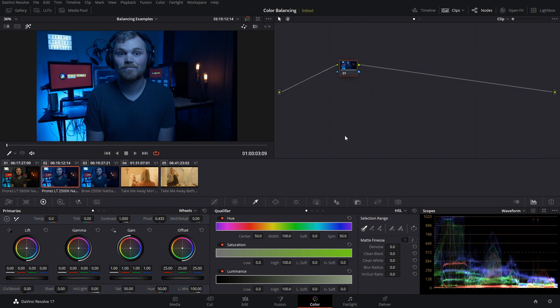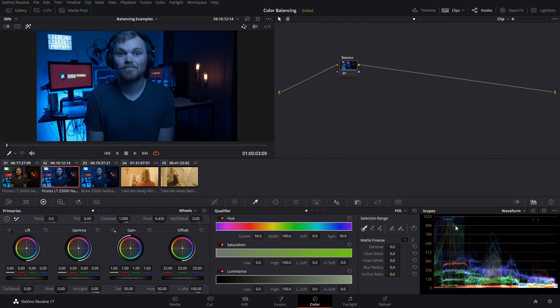We'll start off by labeling our node and we're going to call this balance. And before we touch any of our controls we're going to come down to our waveform and we can learn a lot from this waveform. So as you can see here the blue is very dominant in the image. That's not just in the brighter parts of the image but that's across the entire image. Across the board blue is extremely dominant and if we look at our image you can see that clear as day.